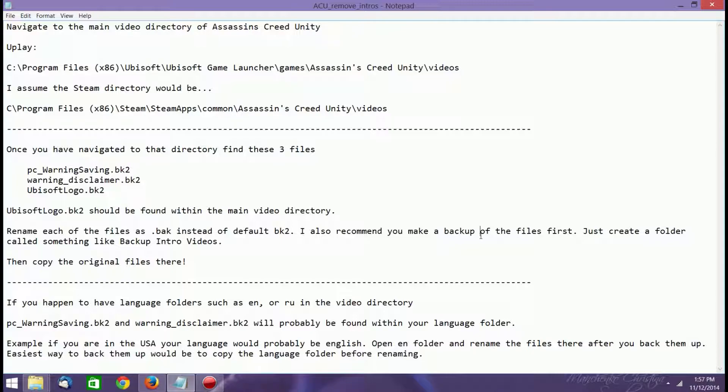If you're using it on Uplay, it's probably C, Program Files x86, Ubisoft, Ubisoft Game Launcher, Games, Assassin's Creed Unity, and Videos.